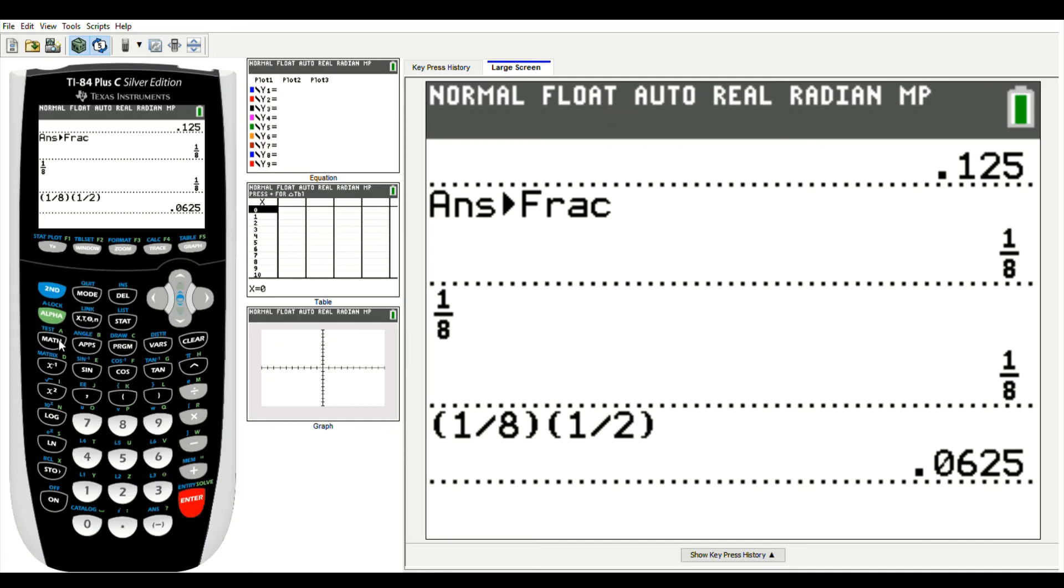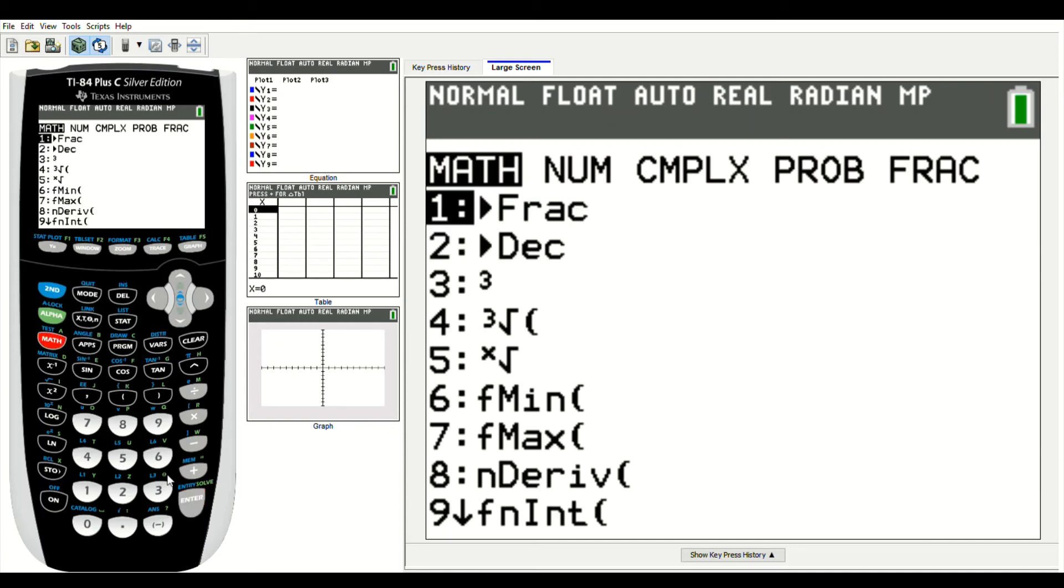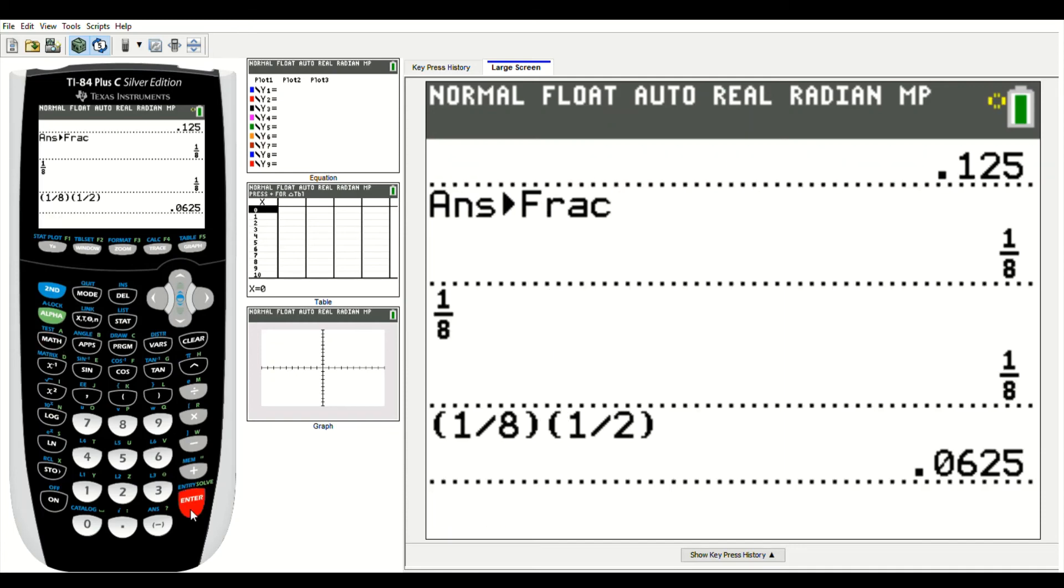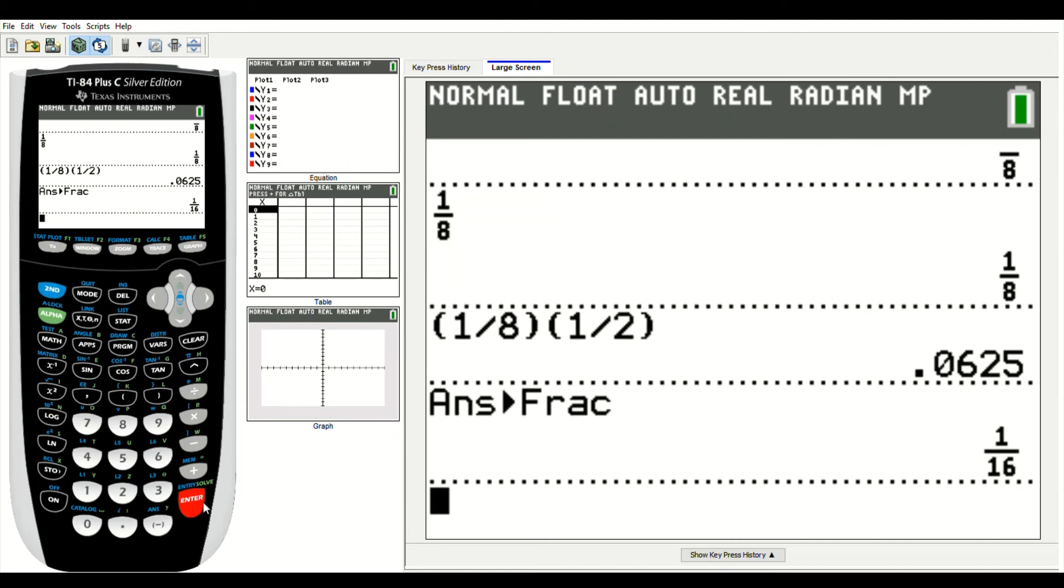What do I do? Math, enter, and I'm going to convert that answer to a fraction, and it's 1 16th.